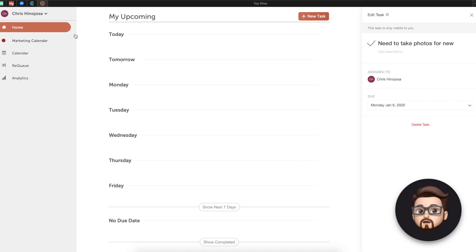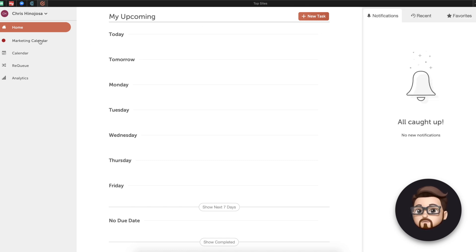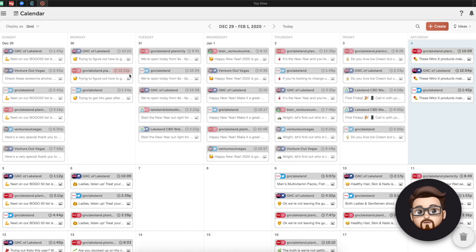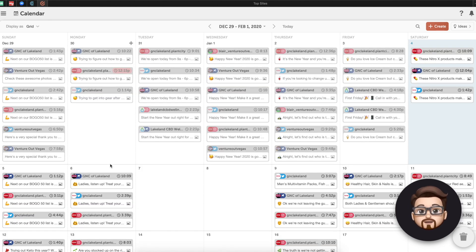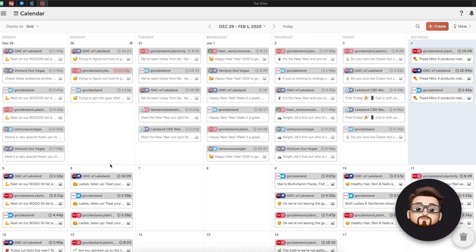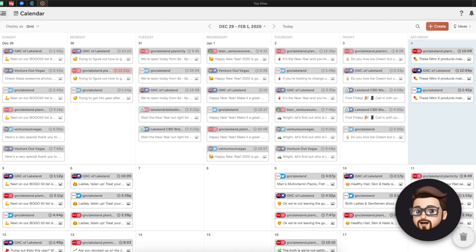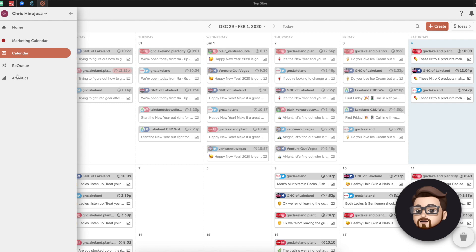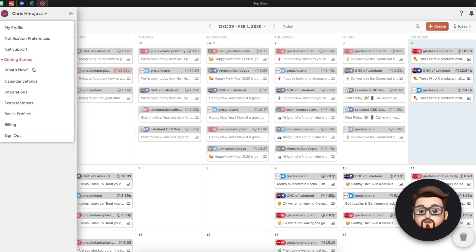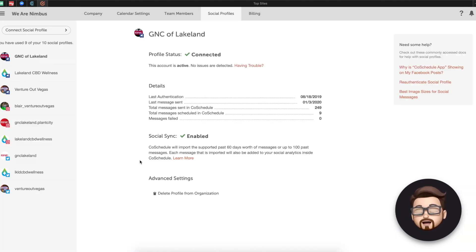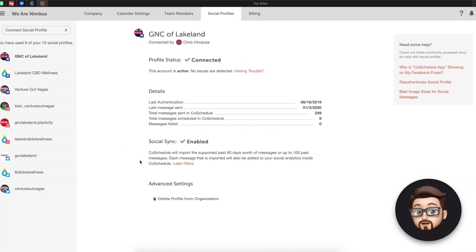Let's go over to marketing calendar. So this is where all of the real magic happens. What we're looking at here is you can see I've got lots of different social profiles. And before we actually look into this calendar, let me show you what kind of social profiles you can connect.